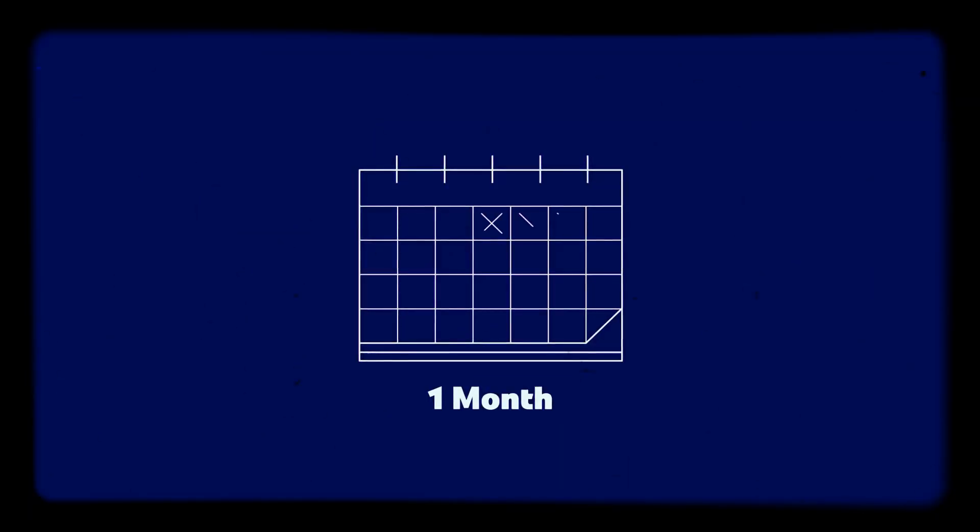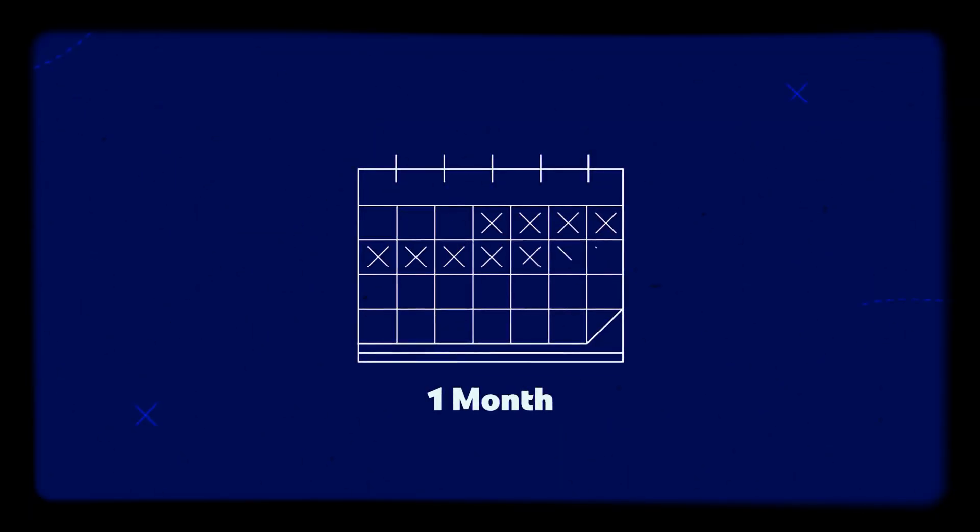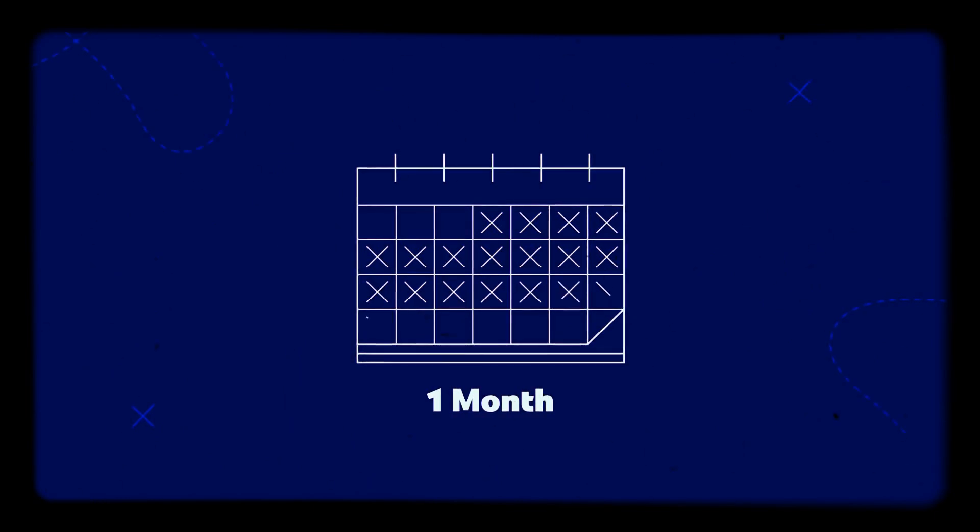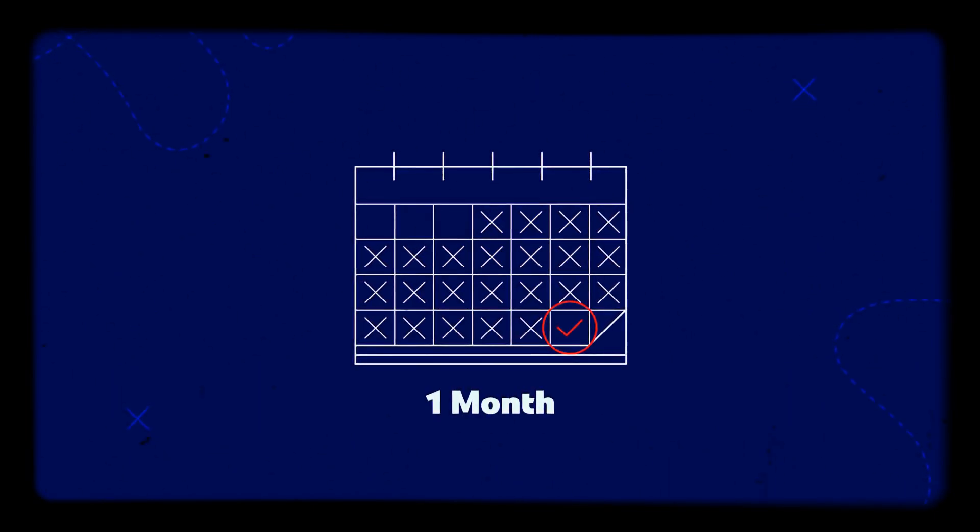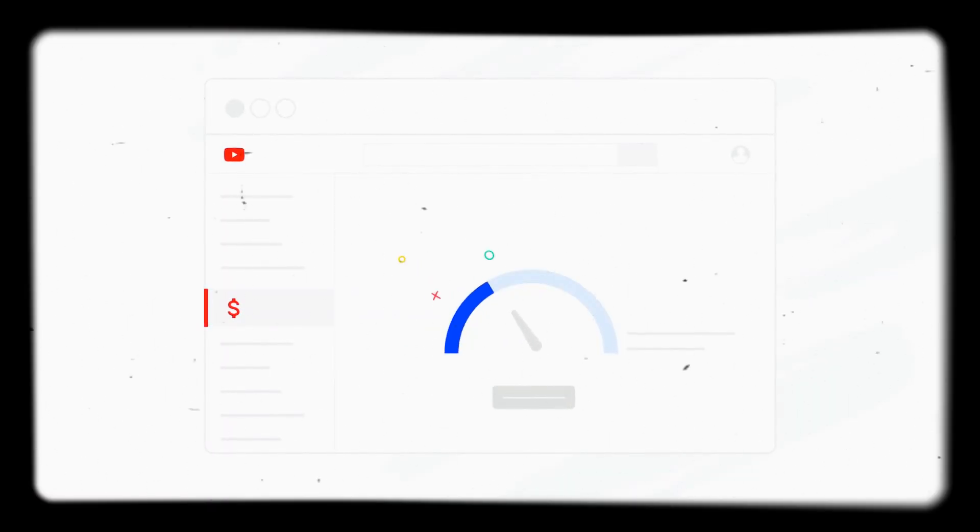If you think your channel qualifies for YPP but it hasn't been reviewed yet, we'll usually get back to you in about one month once you hit the review thresholds. Remember, you can find more about your status on the monetization page in YouTube Studio.